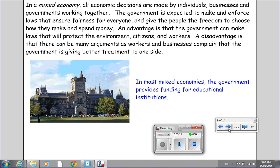In a mixed economy, all economic decisions are made by individuals, businesses, and governments working together. The government is expected to make and enforce laws that ensure fairness for everyone, and give the people the freedom to choose how they make and spend money. An advantage is that the government can make laws that will protect the environment, citizens, and workers. A disadvantage is that there can be many arguments, as workers and businesses complain that the government is giving better treatment to one side.